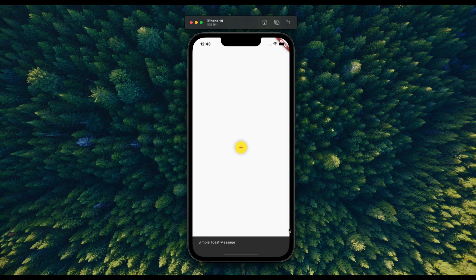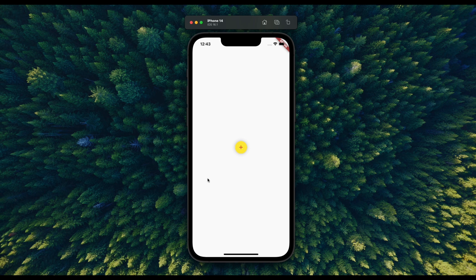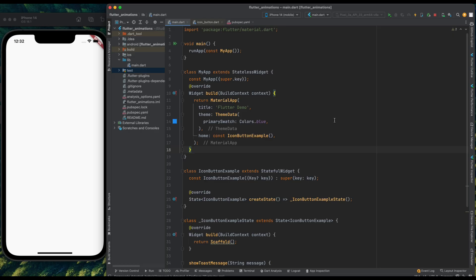And lastly, when pressed on this button, then we will show a simple toast message. So now let's move to your IDE, and inside it, I have created this icon button example class.